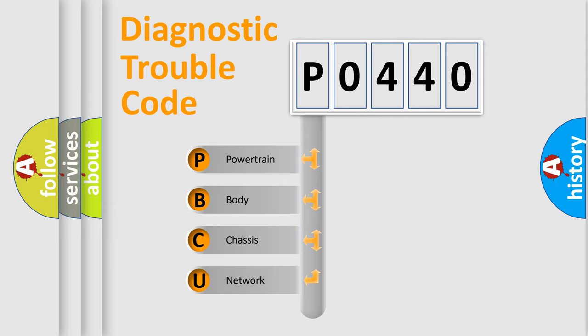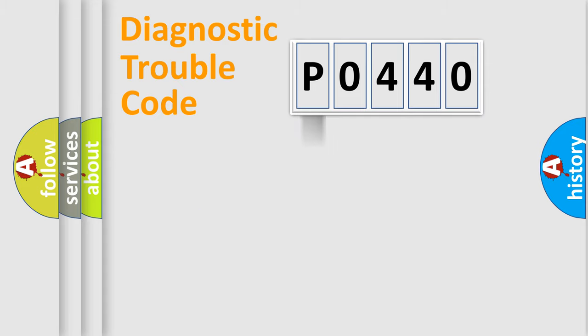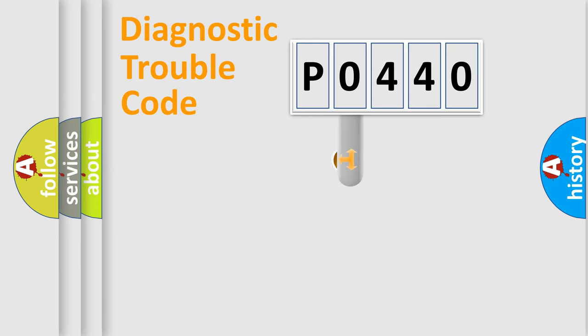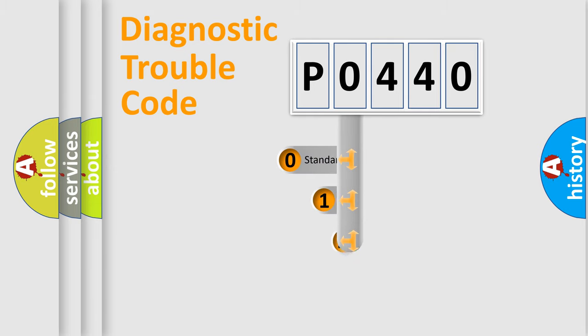We divide the electric system of automobile into four basic units: Powertrain, Body, Chassis, and Network. This distribution is defined in the first character code.